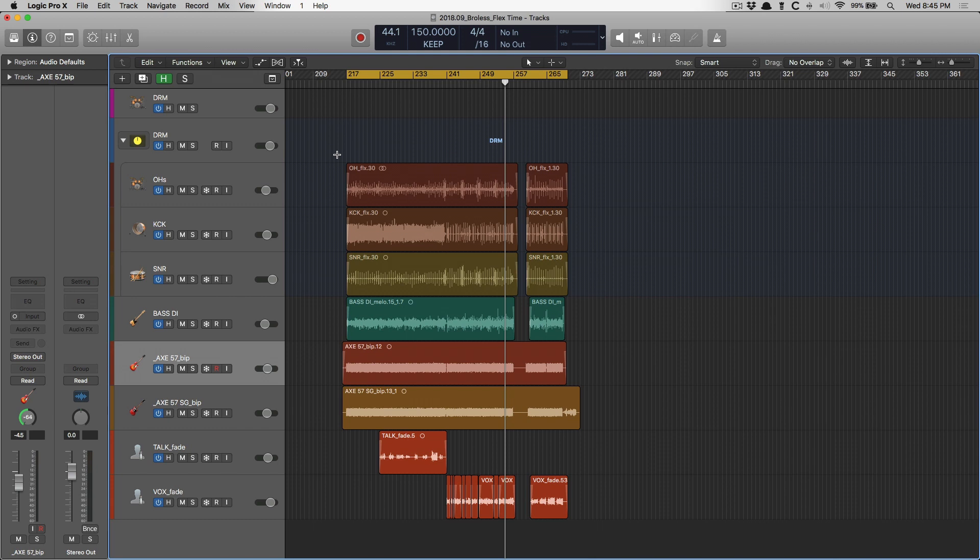You could record take after take after take, try to get that best take or comp one together, or you could just use FlexTime. With FlexTime, you can literally pick out the notes or the hits and move them around and lock them in with another instrument or the grid.